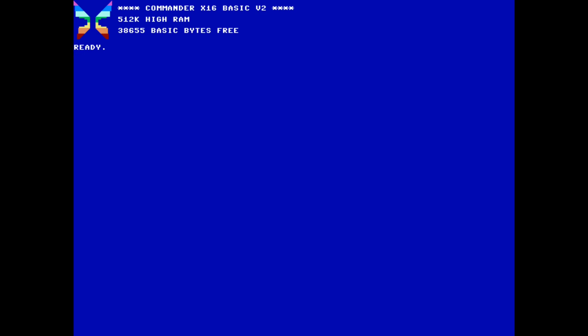Like the Commodore computers that came before it, the Commander X16 boots directly into a BASIC environment. You can execute BASIC commands directly, or you can place a line number in front of them to indicate that it is part of the current program.